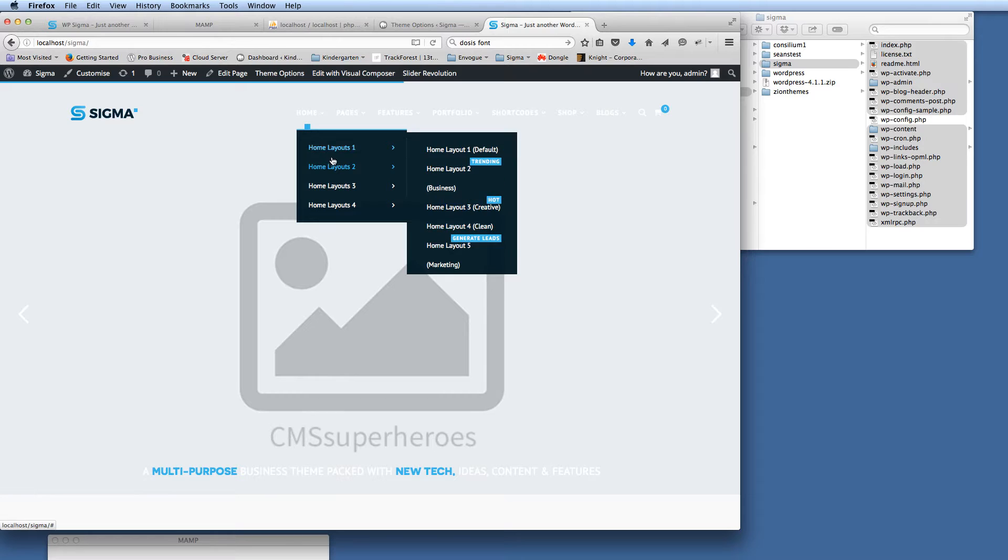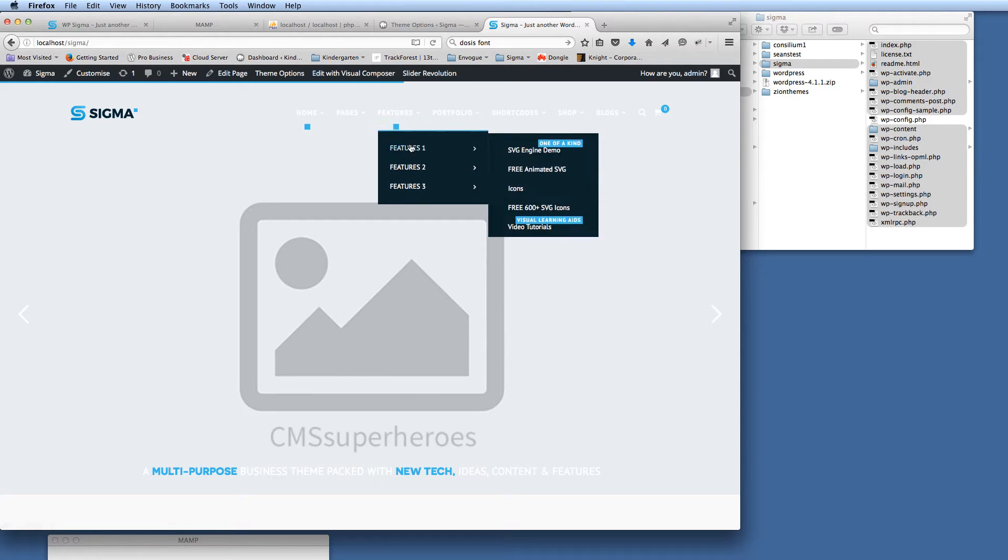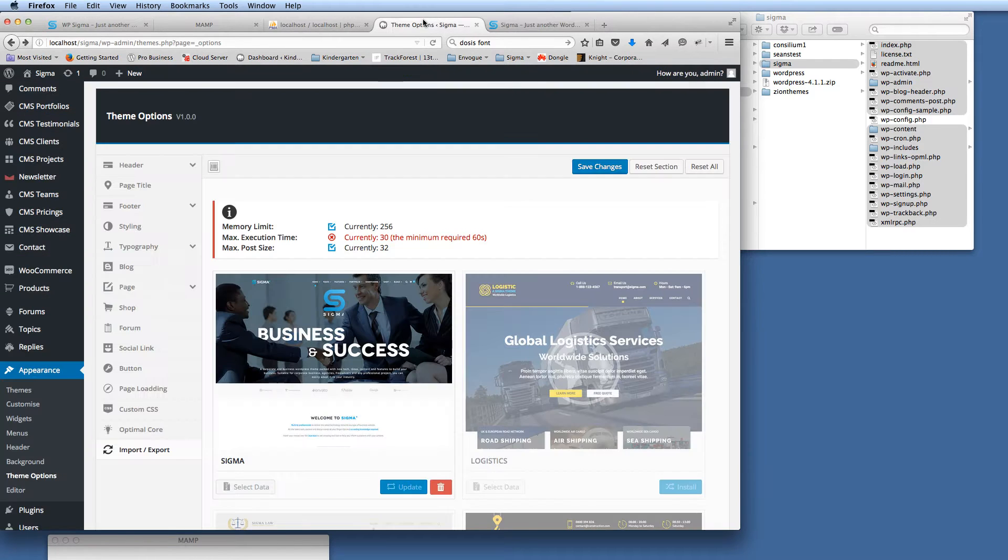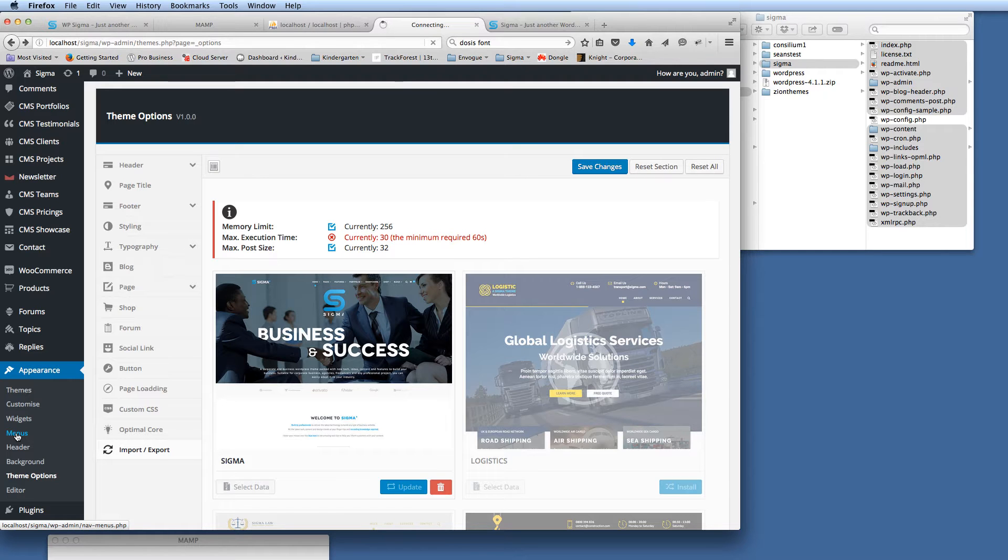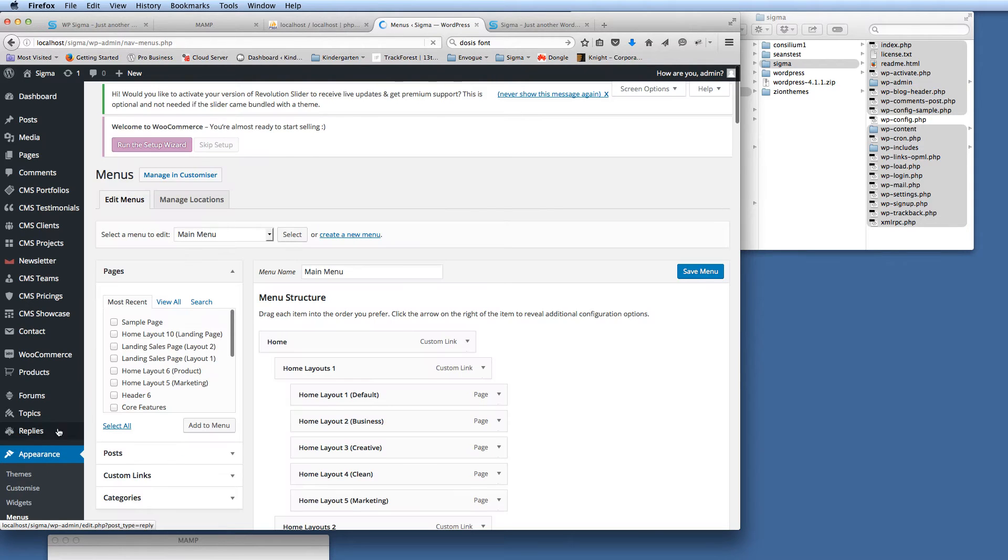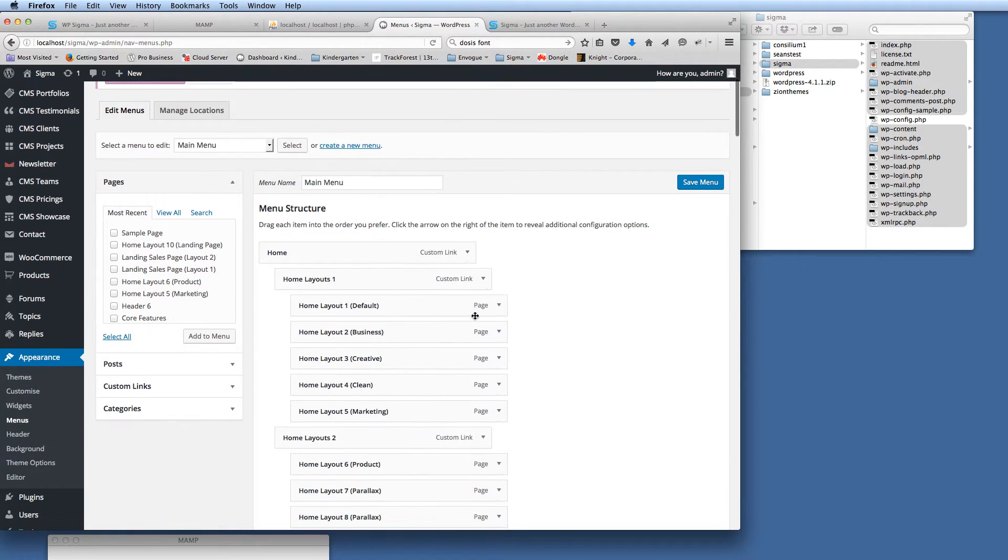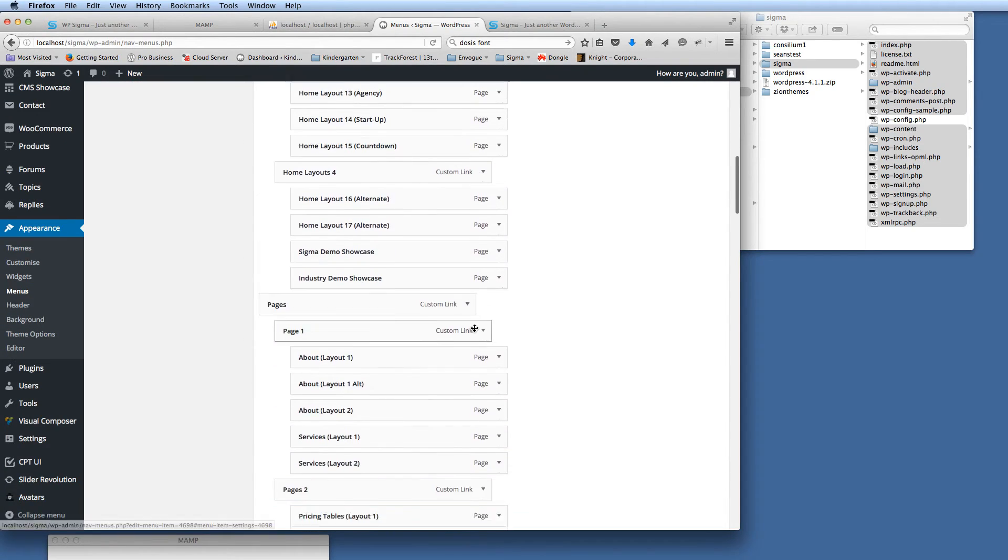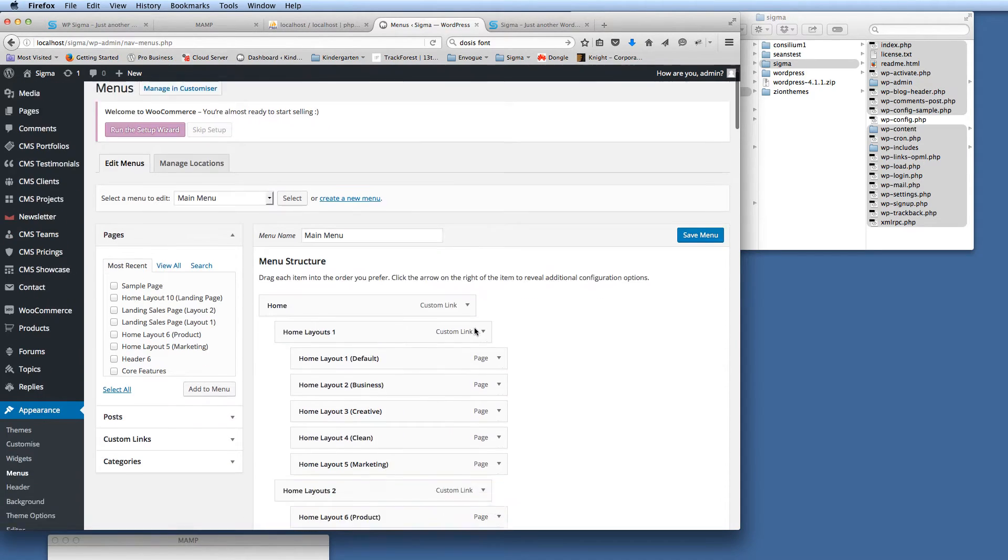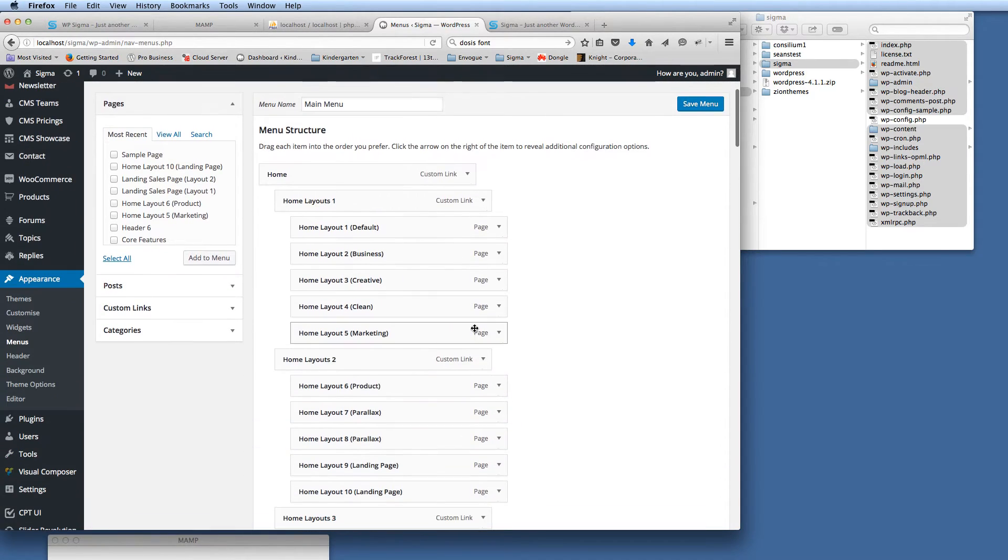I just need to show you how to do this. In the backend of our WordPress install, we need to go to Appearance and then Menus. The page is loading now and we've got our menu here. You can see everything's in there in the correct structure; we just need to tell it to be a mega menu.